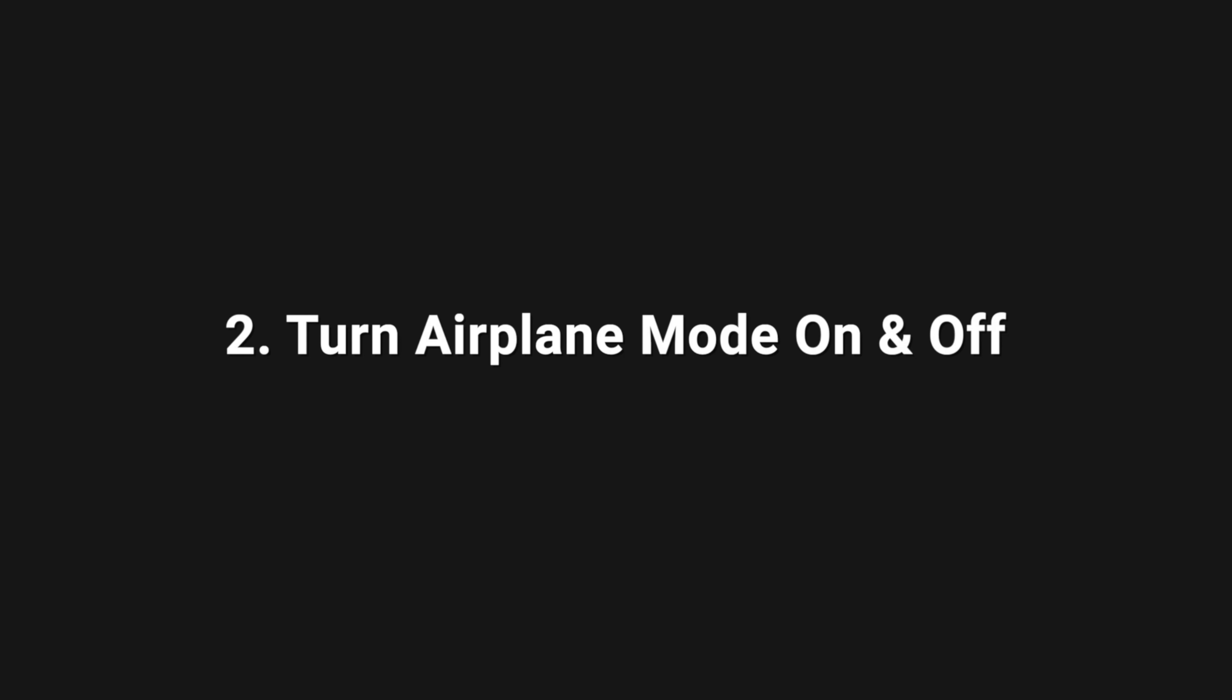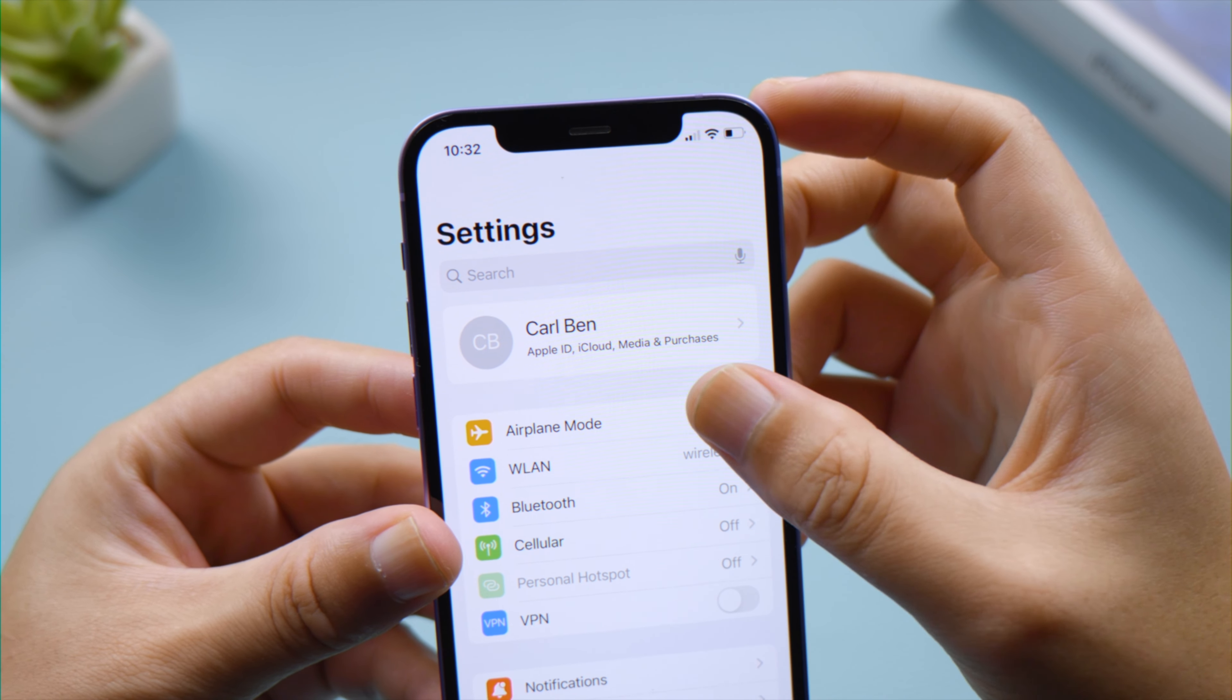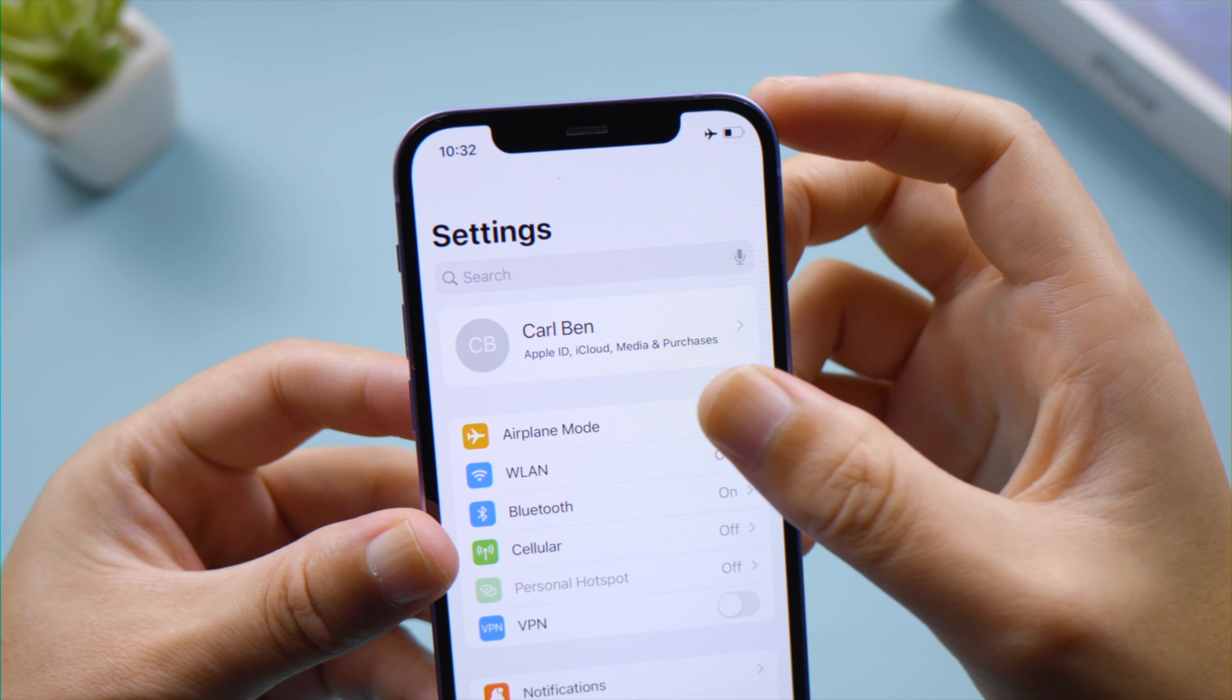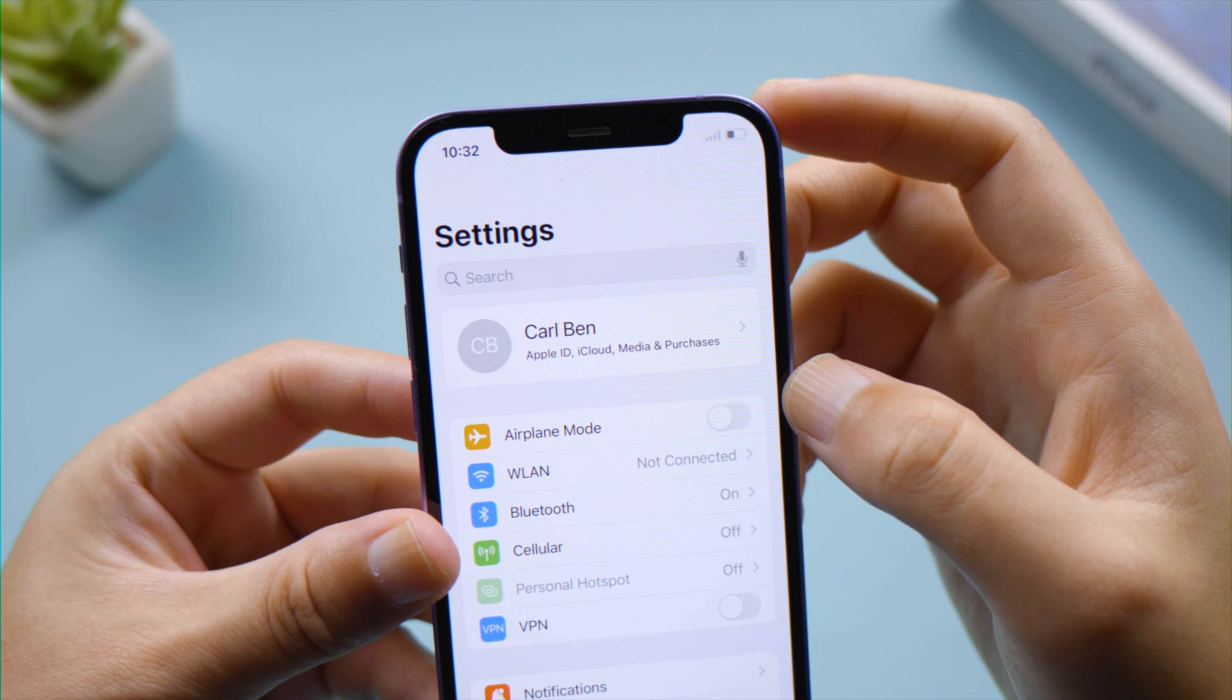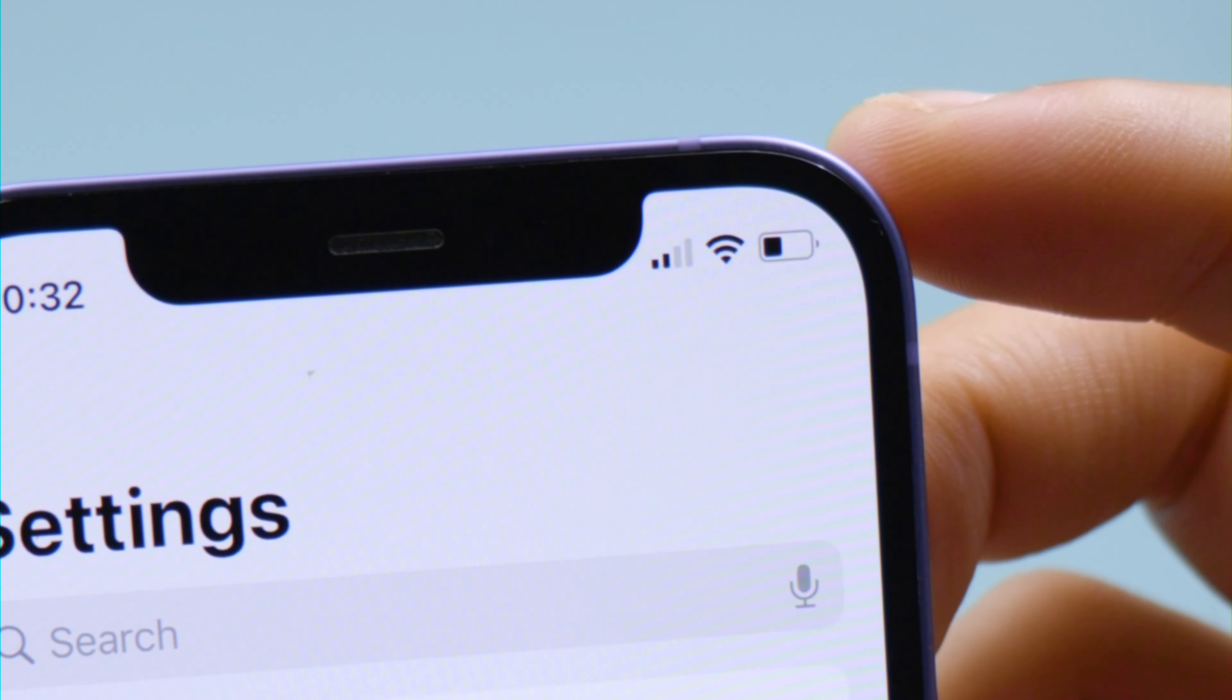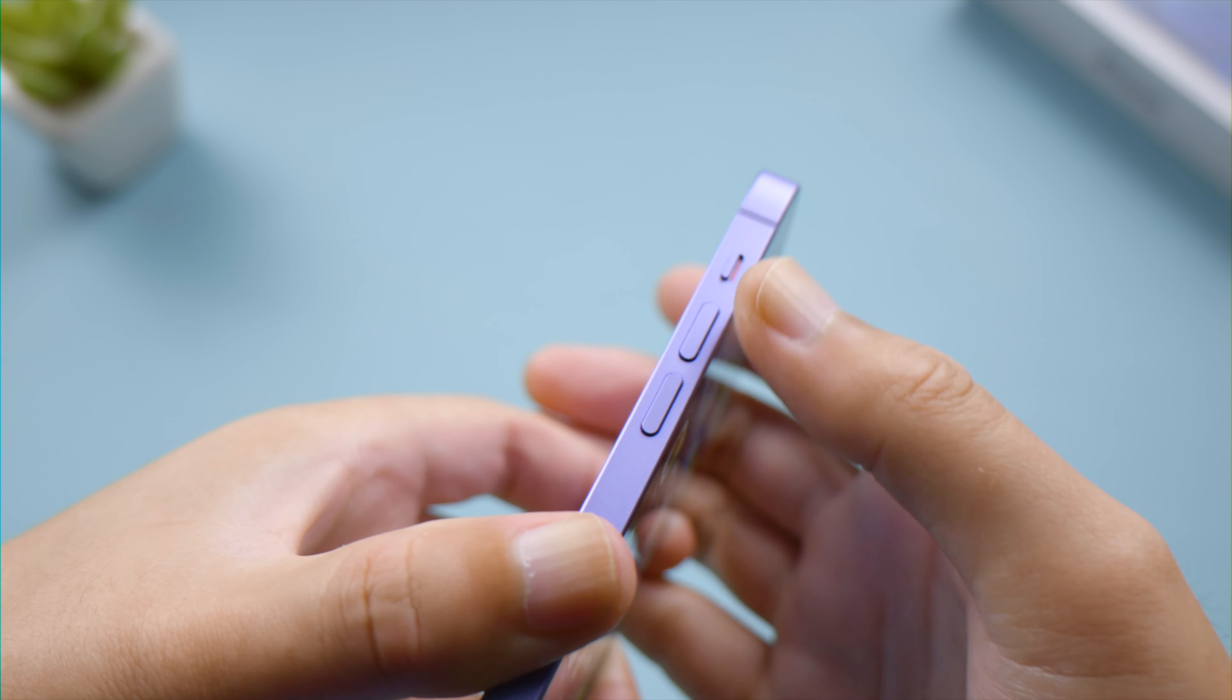The next trick is to turn airplane mode on, then turn it back off. Try making a phone call when the signal is resumed. Sometimes simply restarting your iPhone is enough to restore service. For iPhone 8 or later...